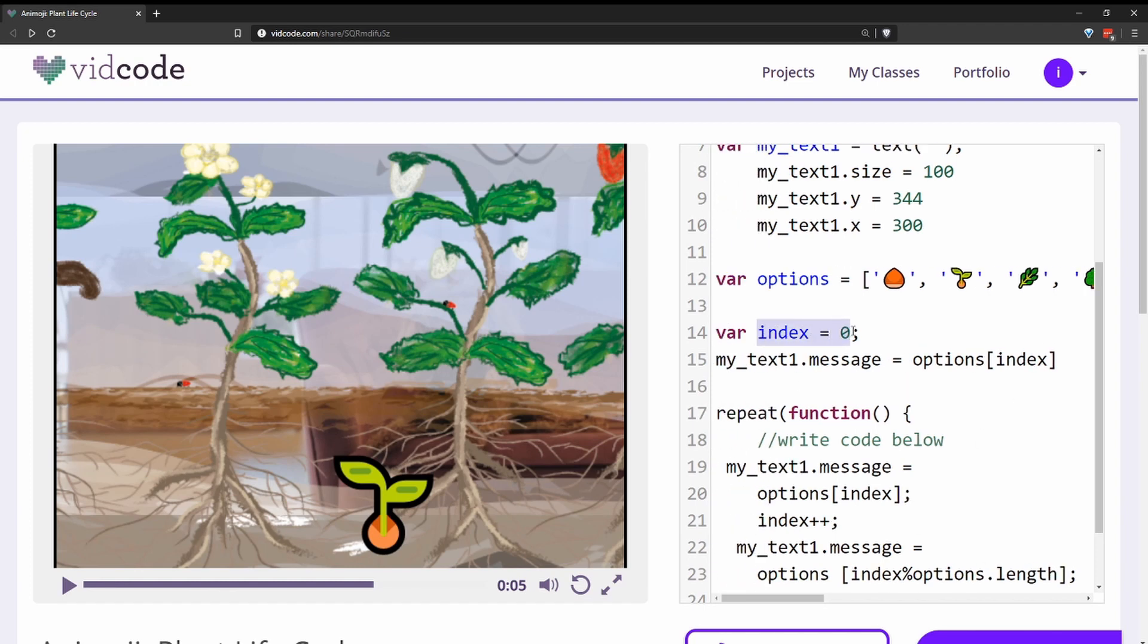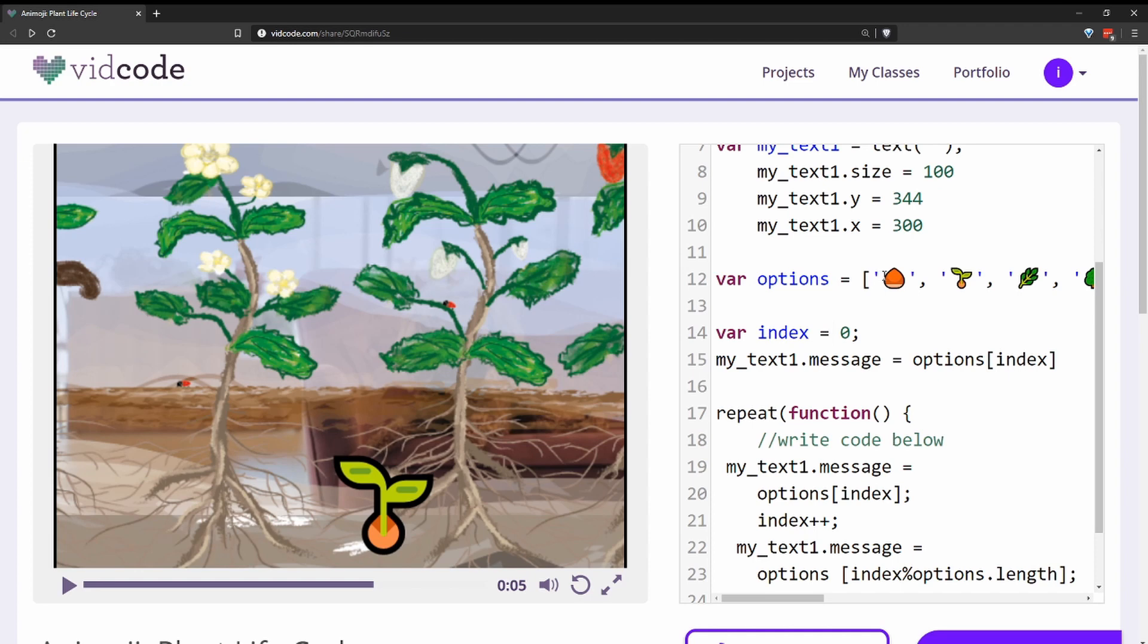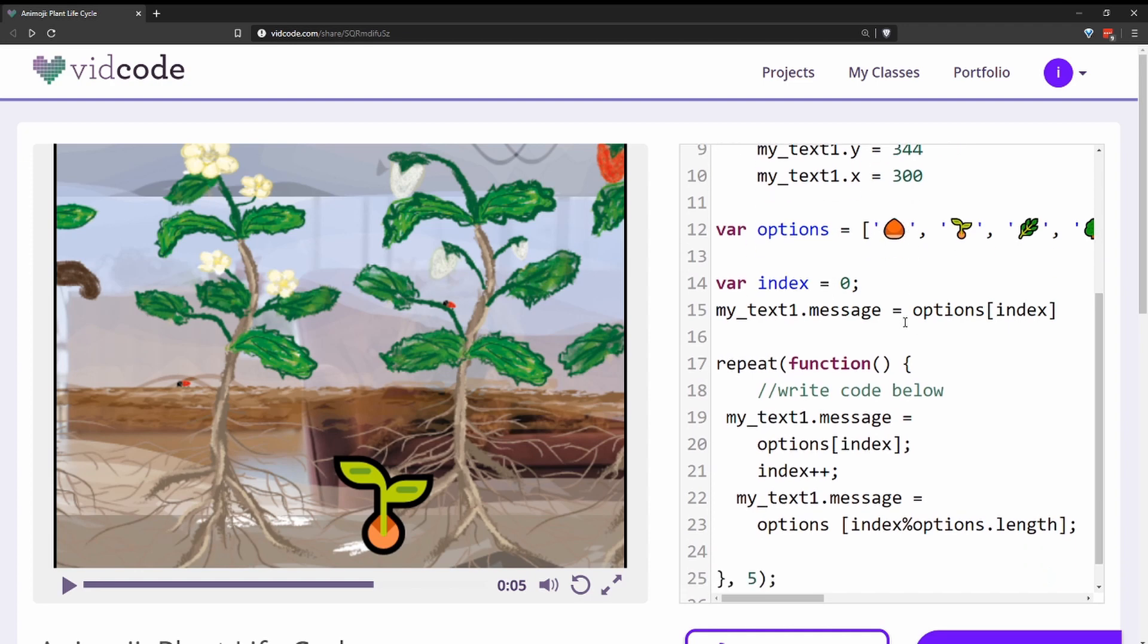They have an index variable that they set to zero and a message property on their text variable that they set to be equal to the options array at the index, which to start is zero, and that references the seed emoji.